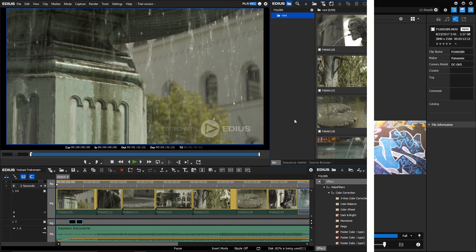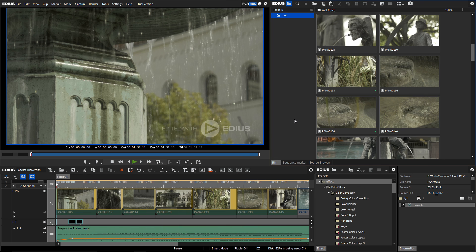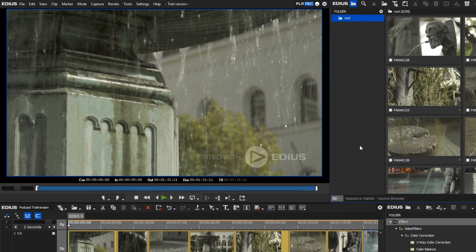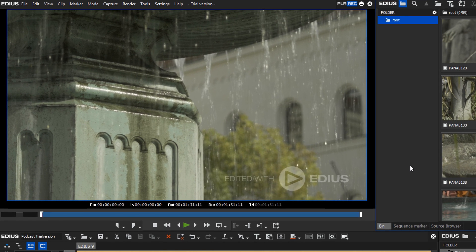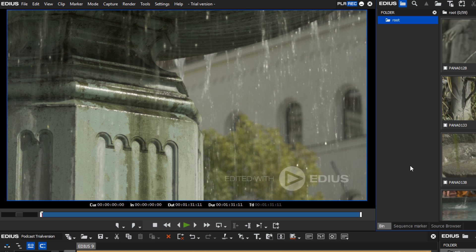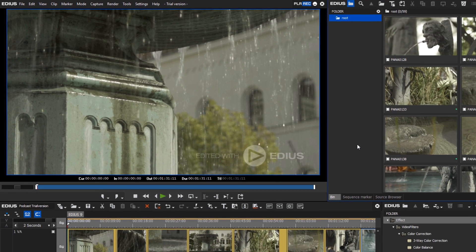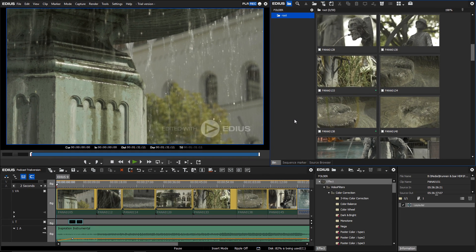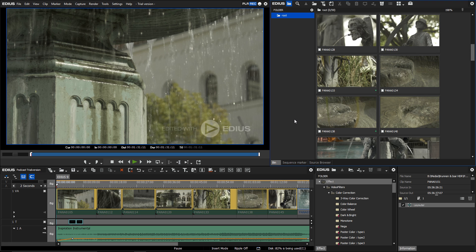Before buying EDIUS 9, you can install a trial version first and get to know the software. Please be aware that the trial version contains a watermark. The watermark is visible not only in the preview but also in any exported file. The trial version can be installed for EDIUS Pro 9 and EDIUS Workgroup 9.